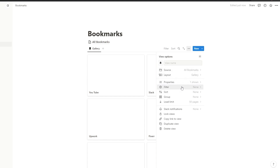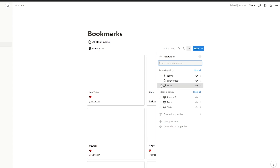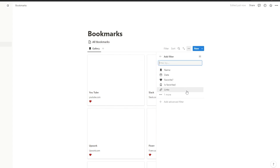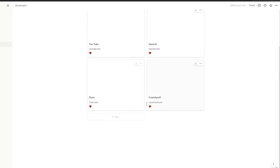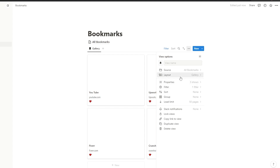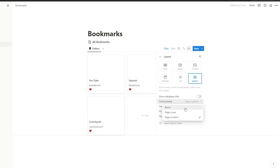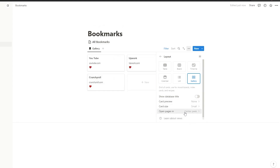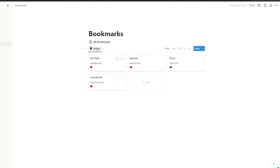A gallery view would look much better. Click on Filters, then under Properties select 'Is Favorited' — it should show that and also show the links. Move the links underneath the heart. Click on Filter, choose 'Favorited', set it to 'Is Checked', and it will only show your favorite websites. Under gallery settings, choose small cards and set content to none for a simpler, cleaner look.